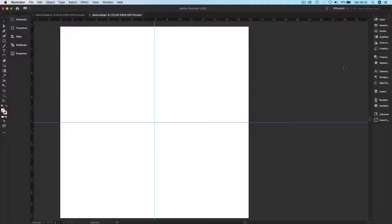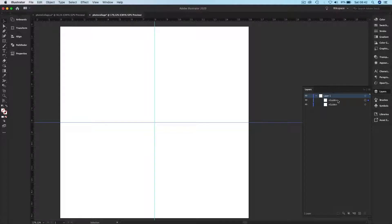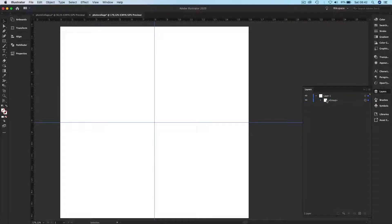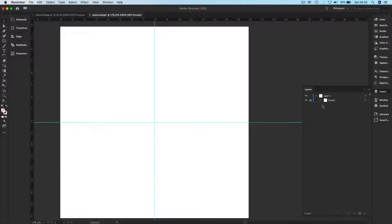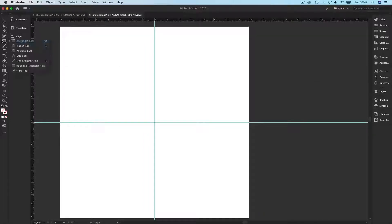Adobe Illustrator is very good at placing elements precisely using guides. I'll go to my Layers panel, select the guides, hold Shift to select them both, create guides, and lock them so I don't touch them accidentally.